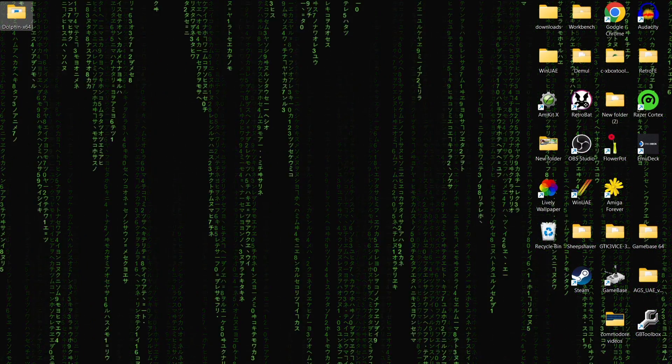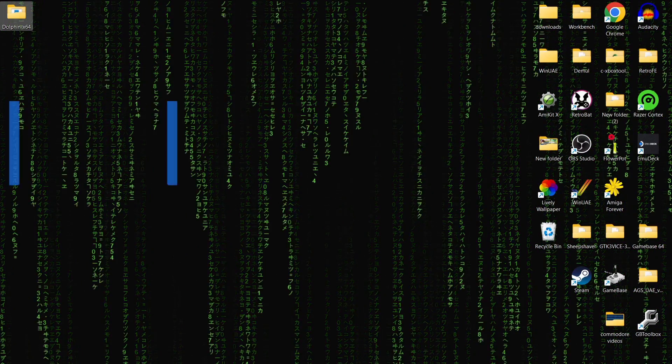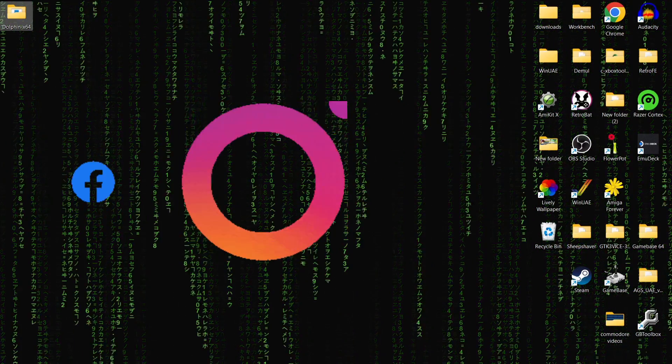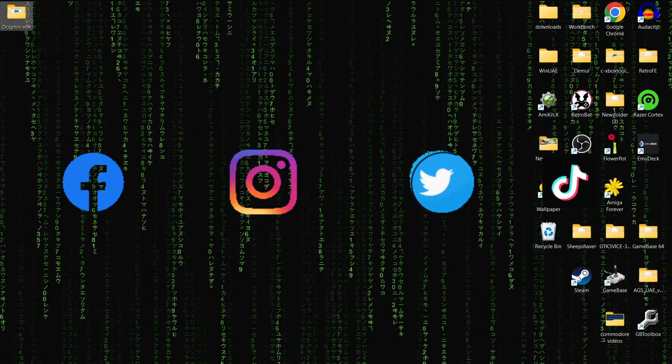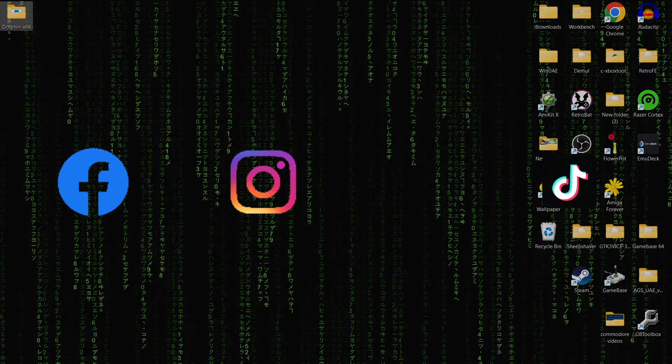So join me on social media I'm on Facebook, Instagram, Twitter and TikTok but until next time stay retro.